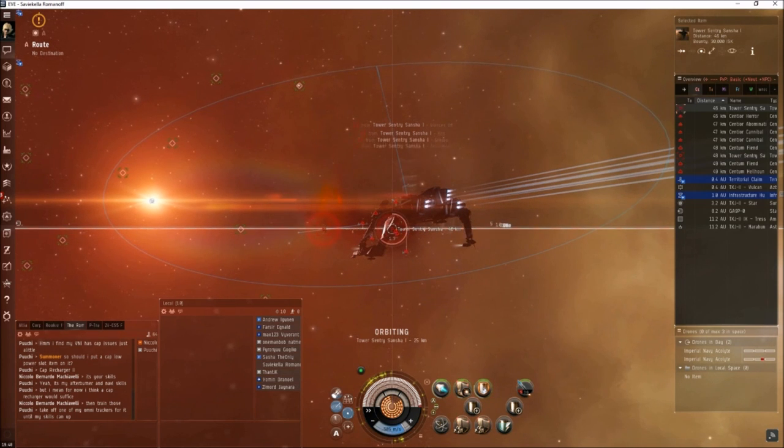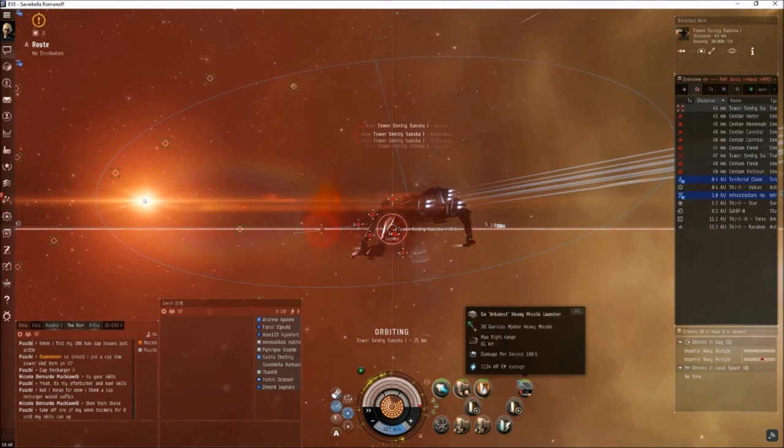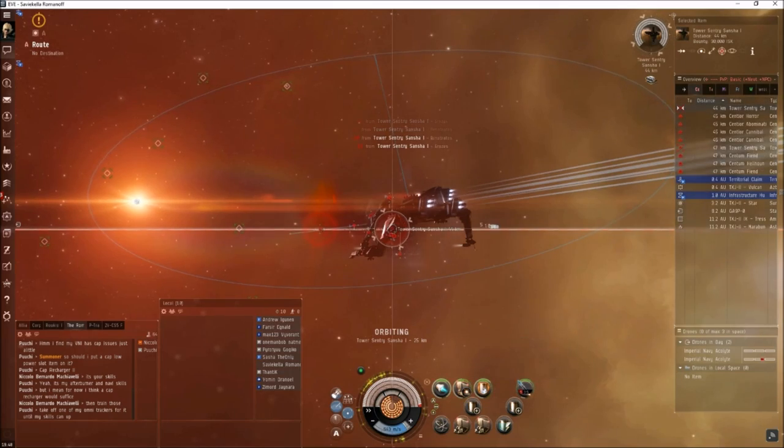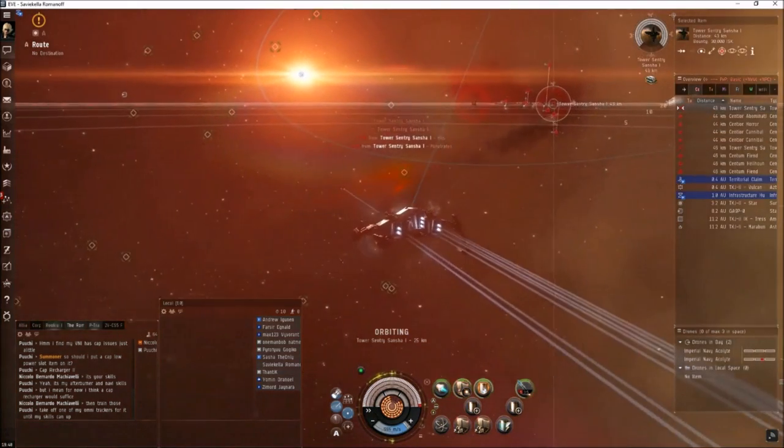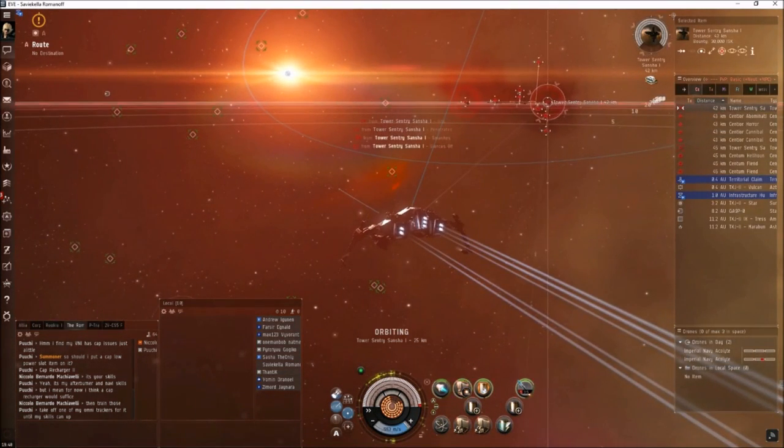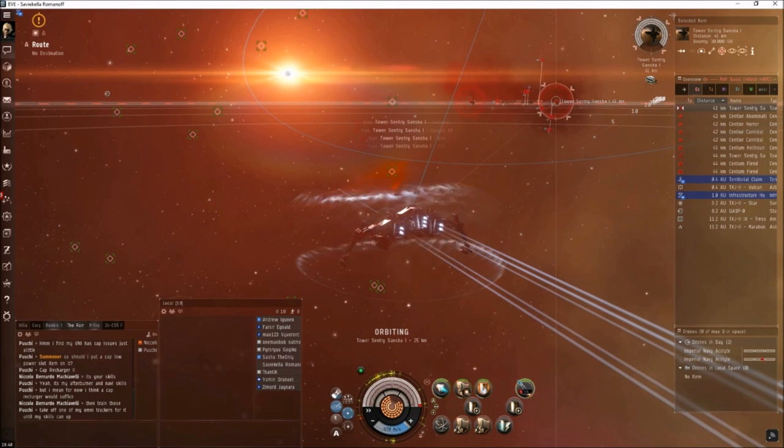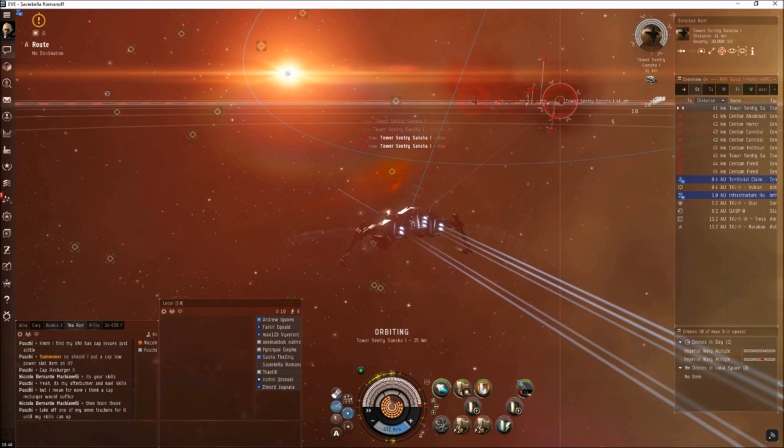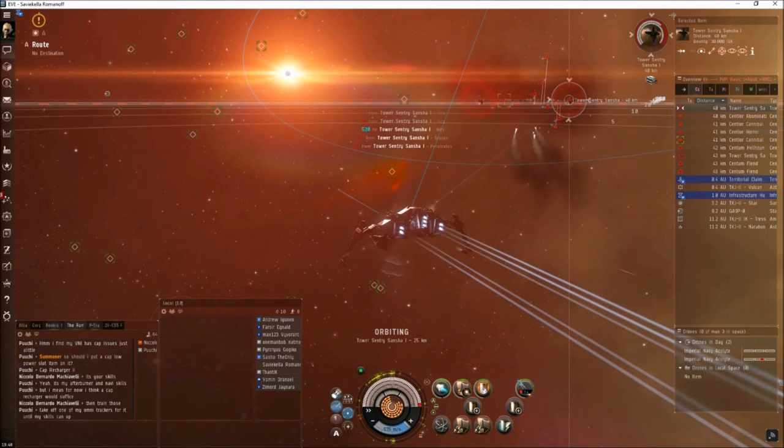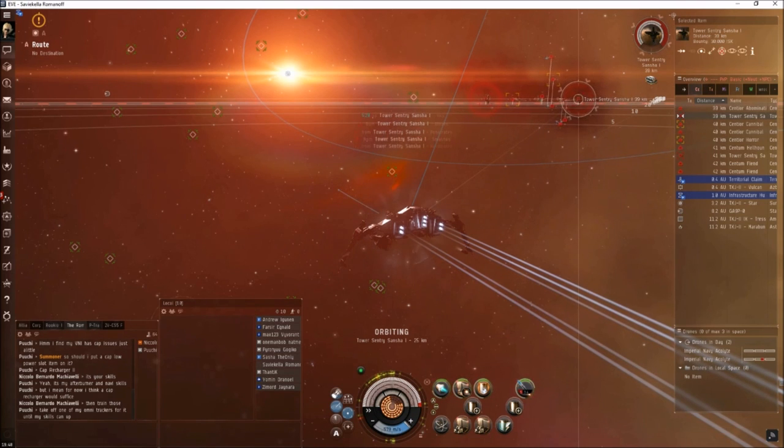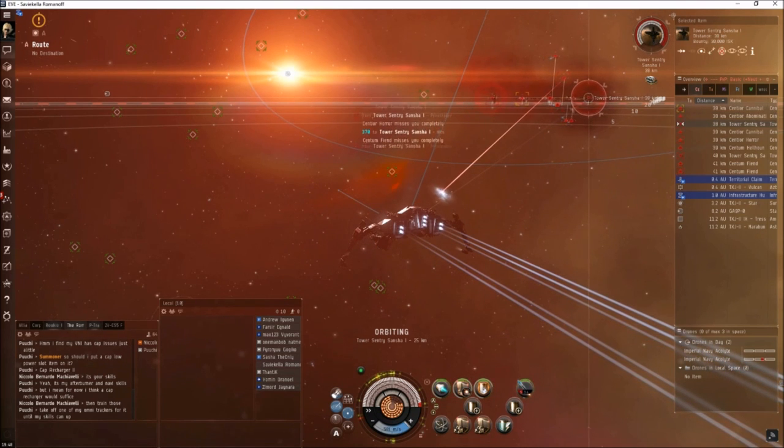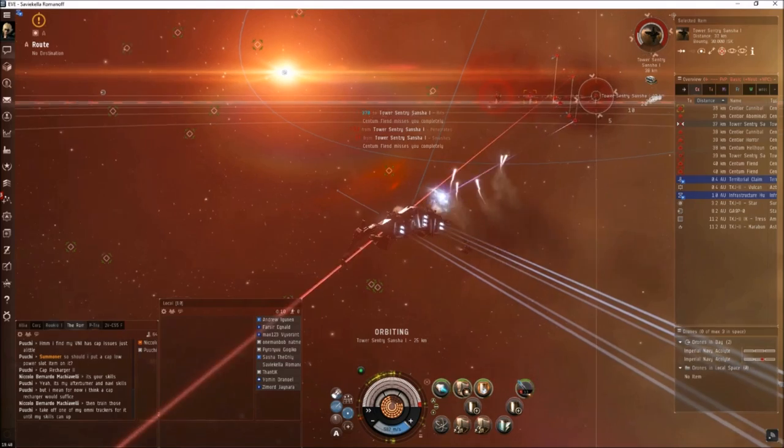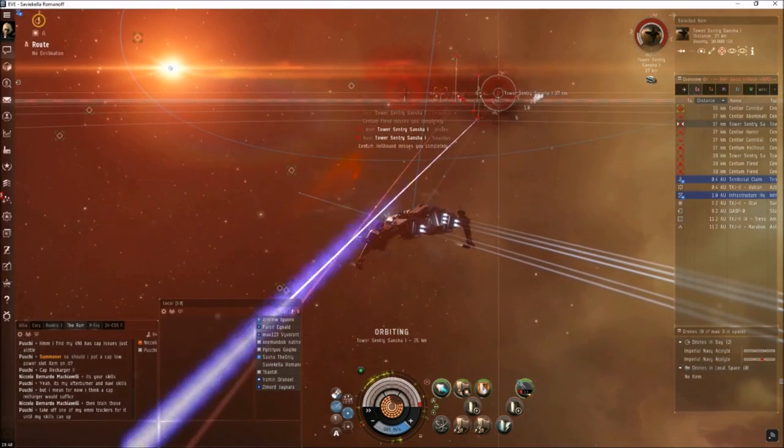We're using heavy missiles. The guidance computer is going to help us track smaller targets, help our missiles apply damage. But for now this is fine. When the first tower pops, it's going to leave a cargo can behind and we're going to use that as an orbiting anchor.